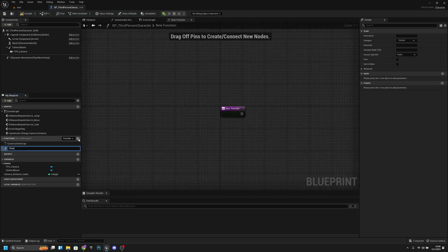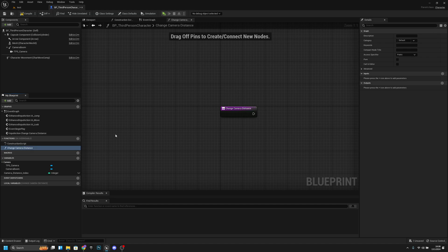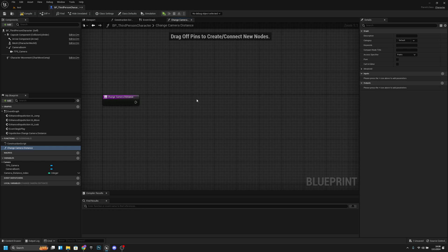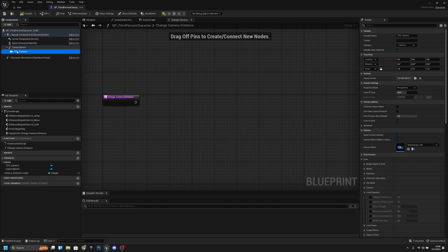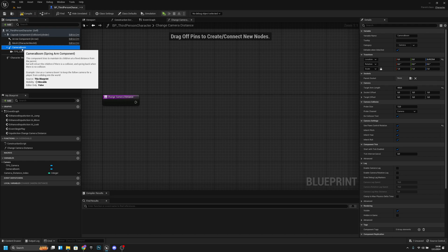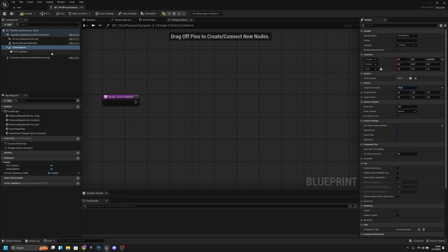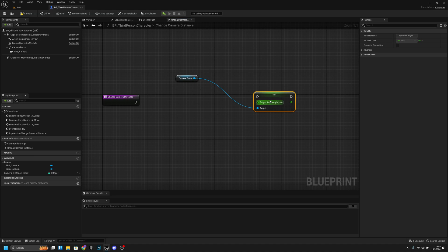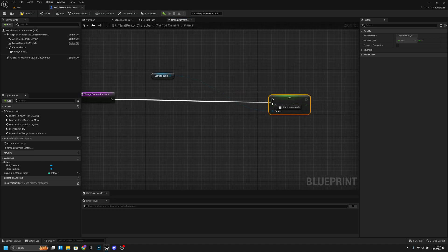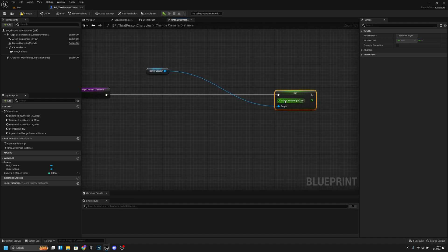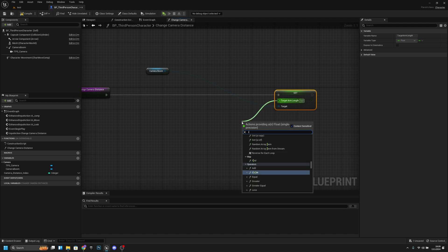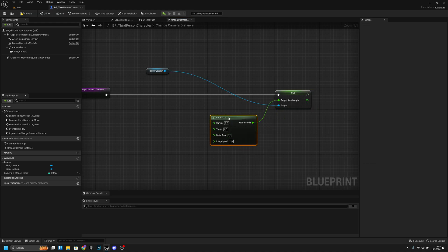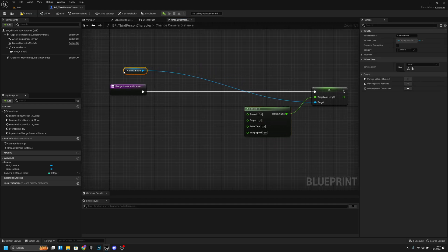Now create a new function and call it 'change camera distance'. Inside the function, get the TPS camera — which is your Follow Camera — it has a Camera Boom with a Target Arm Length that we'll be changing. Get the Camera Boom, then set Target Arm Length. We'll set it using FInterp To.